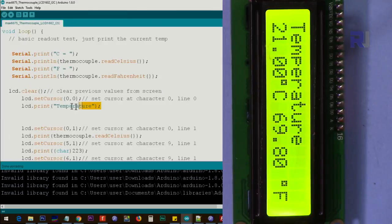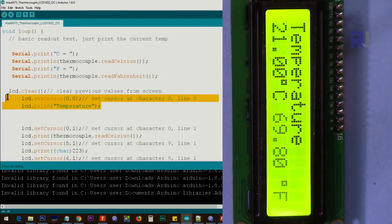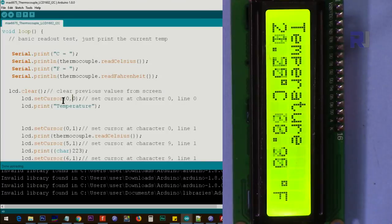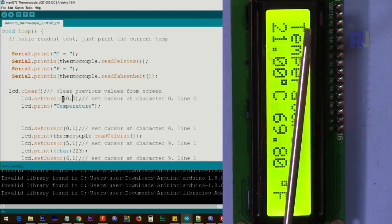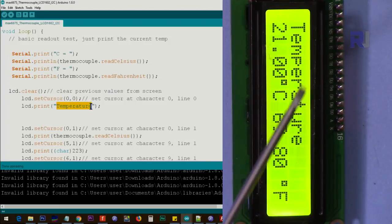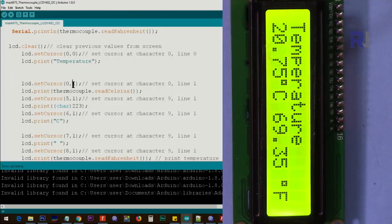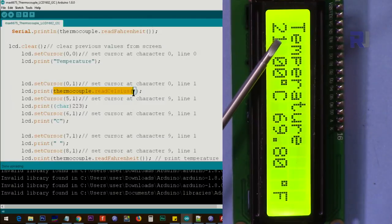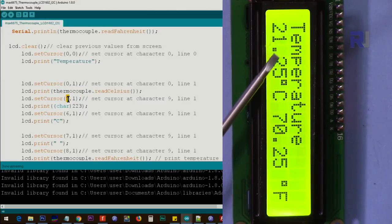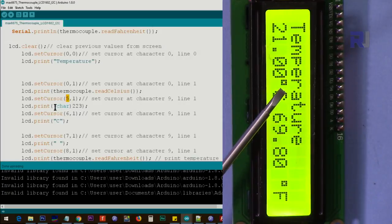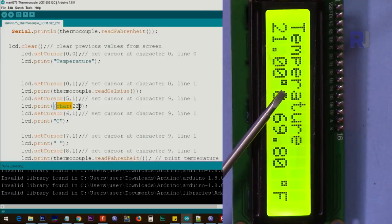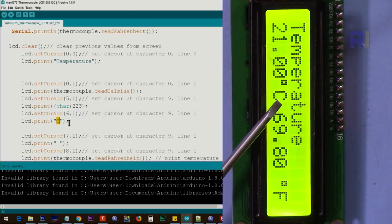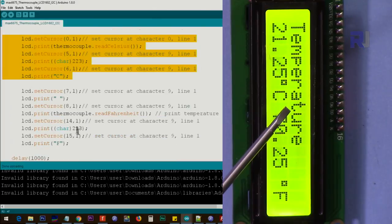And this one prints this first line here for us and it says set cursor at zero zero. That means character zero of line zero. This is line zero and that is line one. So at line zero we say put Temperature, that is this text Temperature. And after that we go to lcd.setCursor at character zero, line one. That is character zero of line one. And then we print the Celsius which is this value 21, now as you can see it. And then we say go to character 5, so 0, 1, 2, 3, 4, 5. At 5 we say print this character 223. It will print that Celsius degree symbol. After that we say go to 6, the next one, and print this C, so this is just for Celsius.